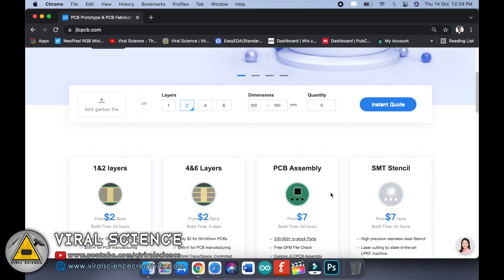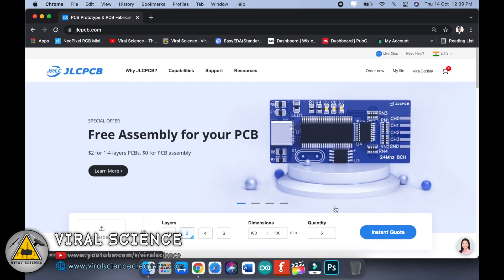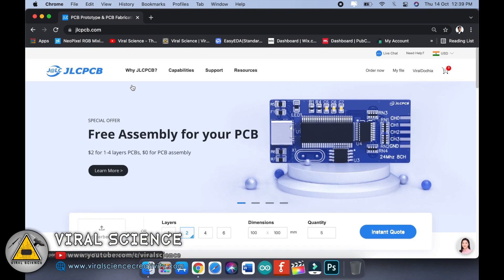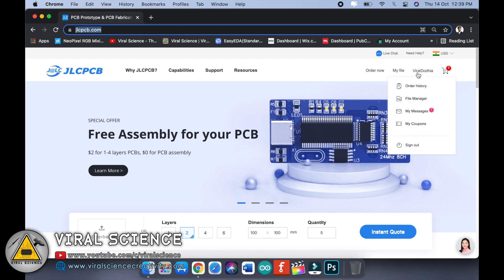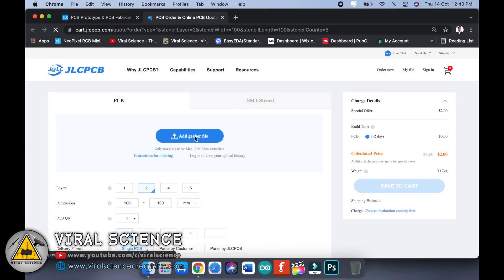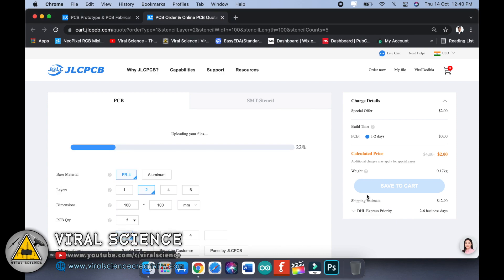So to order this PCB we have to visit JLCPCB.com. JLCPCB.com is also the sponsor of this project and it provides good quality of PCBs at very cheaper rates. Visit JLCPCB.com, sign in with your ID and click on Quote Now. Add your Gerber file over here. The links for the Gerber file will be on my blog so you can get these files from there.